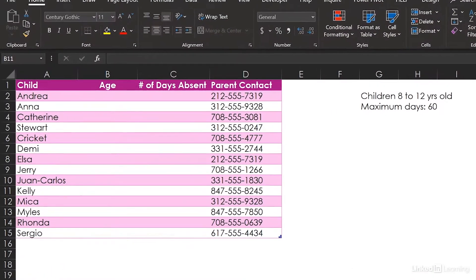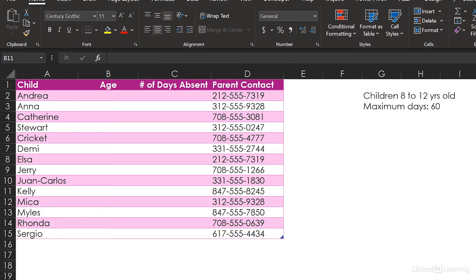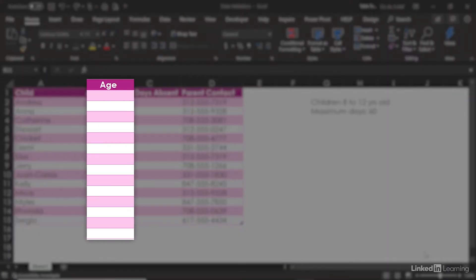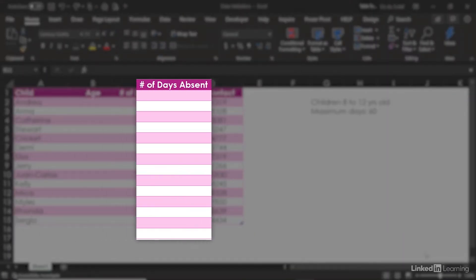Here we've got some data about programs, and our funding is tied to this data. We've got kids' names, ages, and the number of days they were absent.